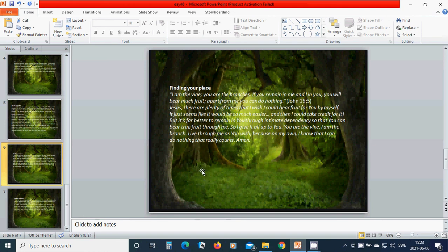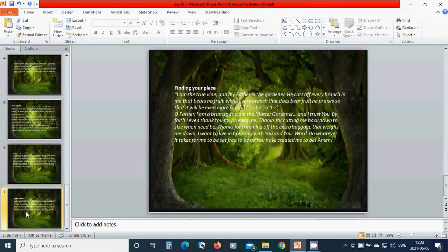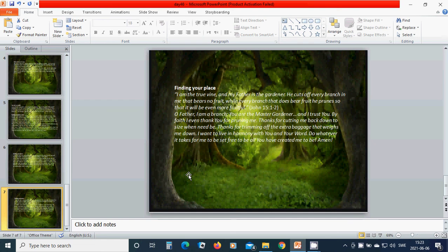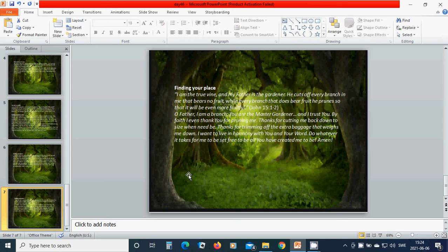In the name of Jesus I pray, hallelujah, amen. Finding your place: I am the true vine, and my Father is the gardener. He cuts off every branch in me that bears no fruit, while every branch that does bear fruit he prunes so that it will be even more fruitful.